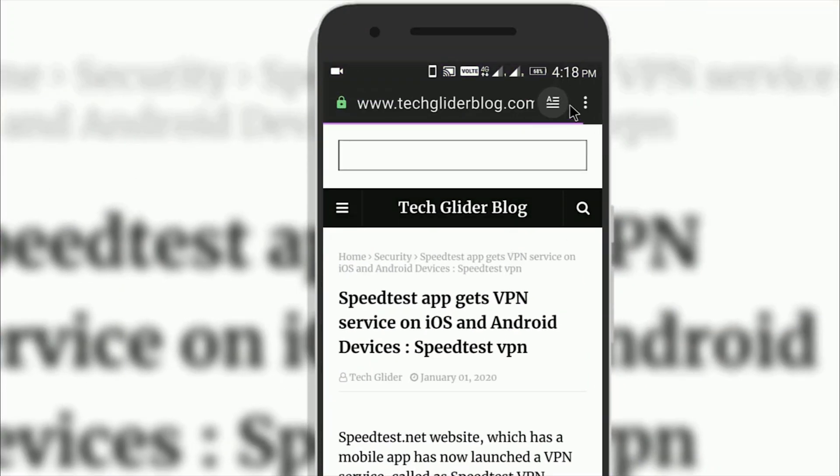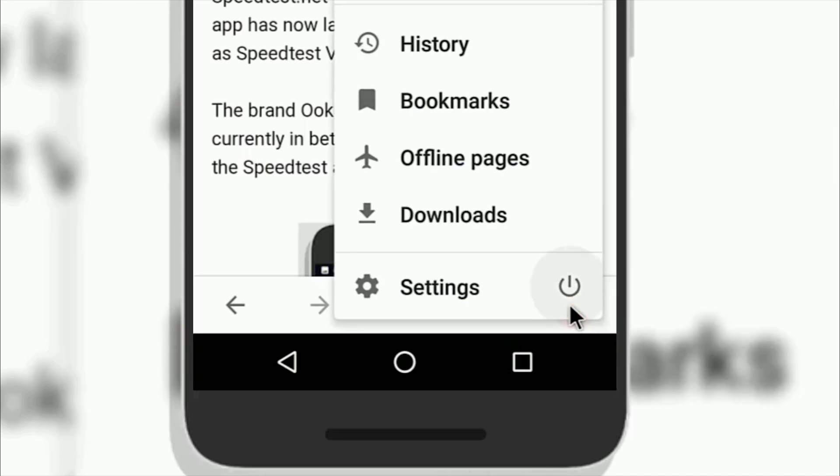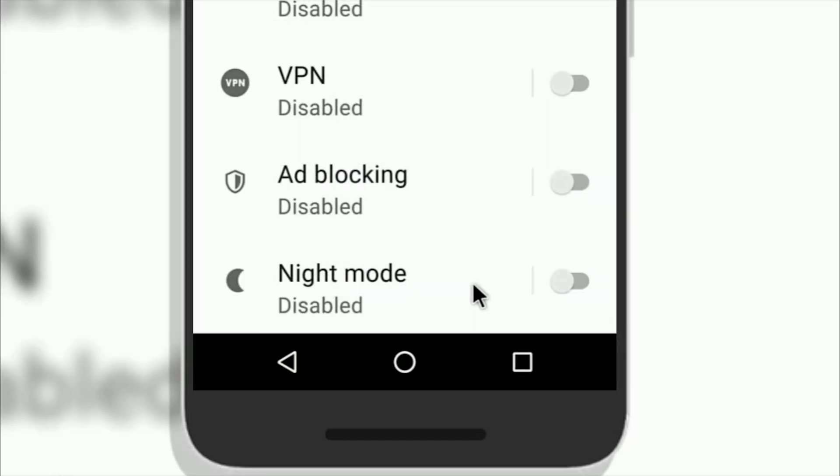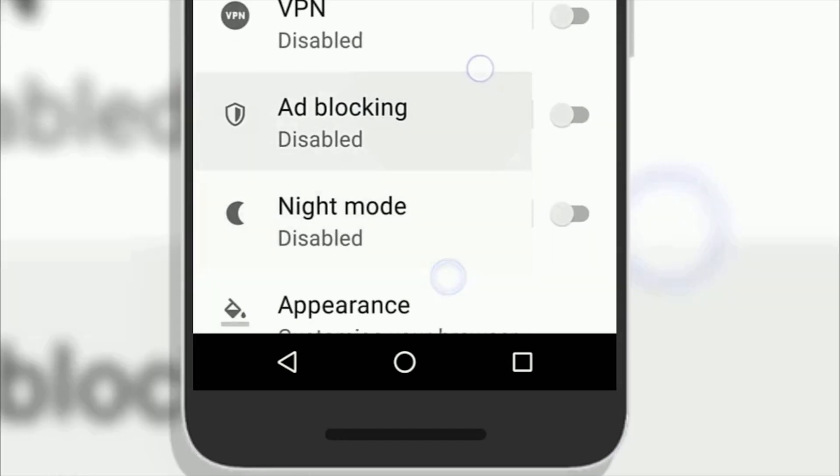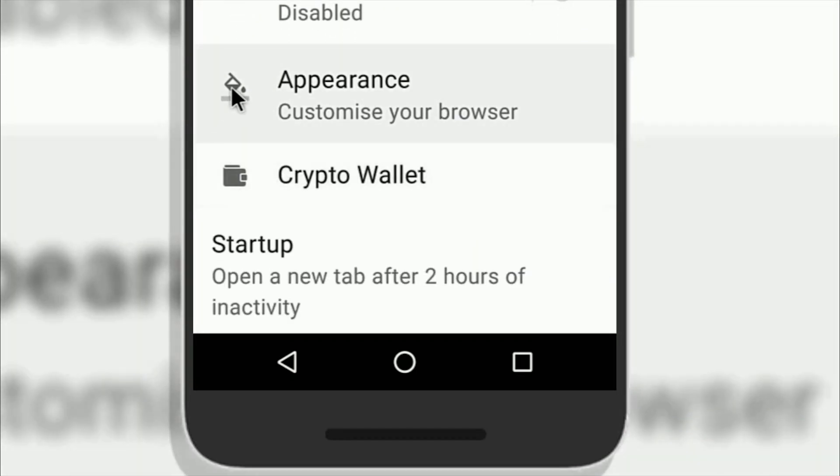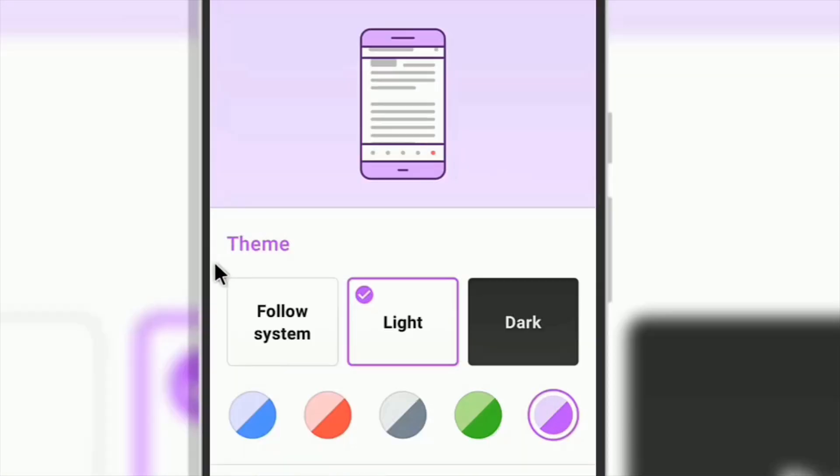first click on the Opera icon at the bottom right corner. A menu panel will appear in front of you. Here, click on the settings icon. On the settings page, scroll down a little bit and click on the appearance option. The first option is theme. Here, tap on the dark color option. This will activate the dark mode theme in the reader mode of the Opera Android app.